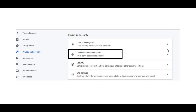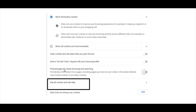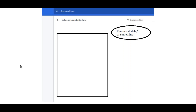You will see a section with different options: clear browsing data, clear history, cookies, cache, and more. You'll see 'cookies and other site data' and 'third-party cookies are blocked.' Because I've already blocked third-party cookies, you see that option. You'll click there since you want to clear third-party cookies. Once you click you'll see settings with options: allow cookies, block third-party cookies in incognito, and block third-party cookies. Scrolling down you'll see more options, and then 'see all cookies and site data' — you need to click there.